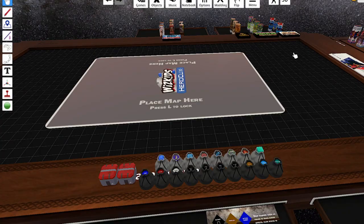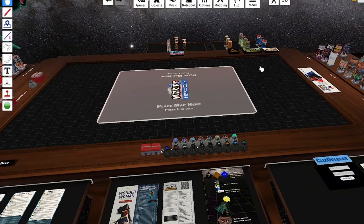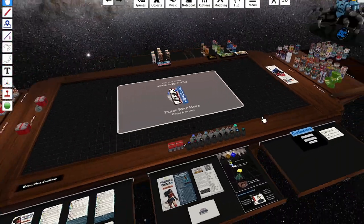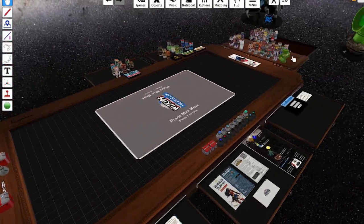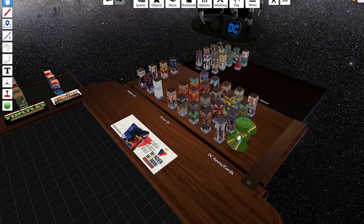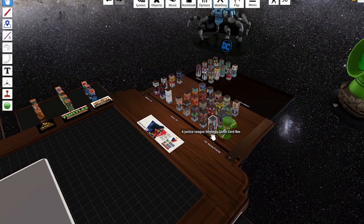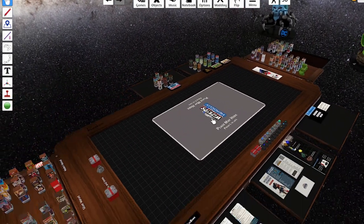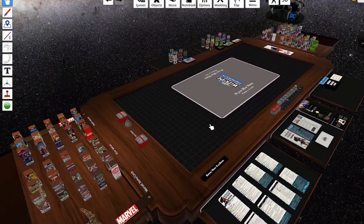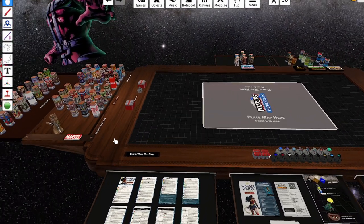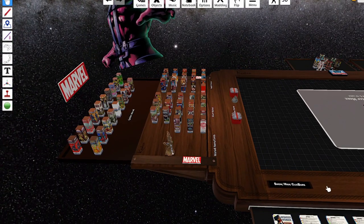But that's pretty much it. Tabletop Simulator's pretty easy to understand and get your head around. But if you do have any questions, that Discord is a great place to ask them. It's also probably the best place that I've found to find games for this.